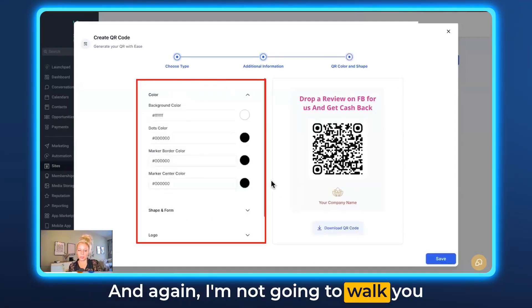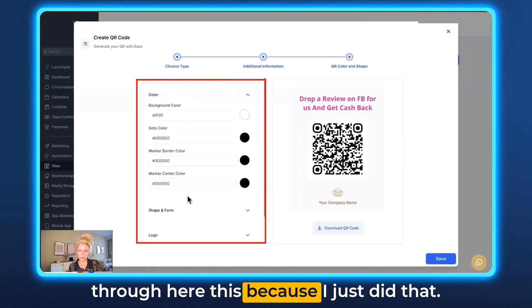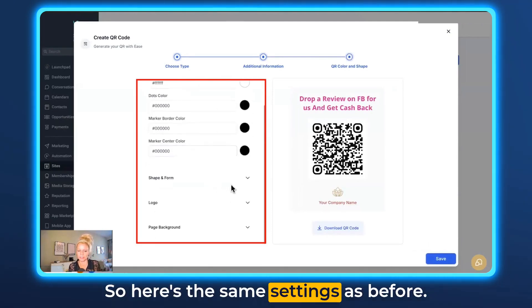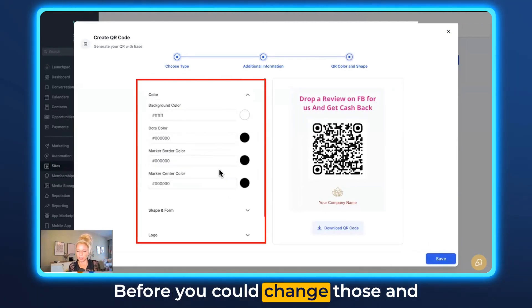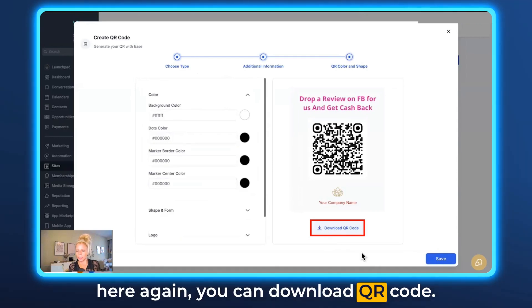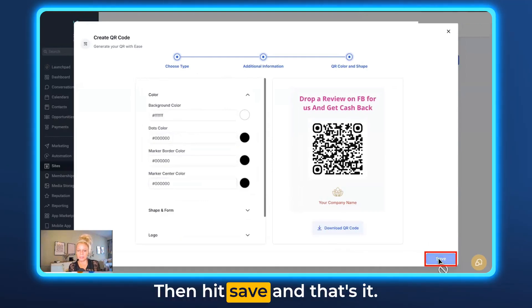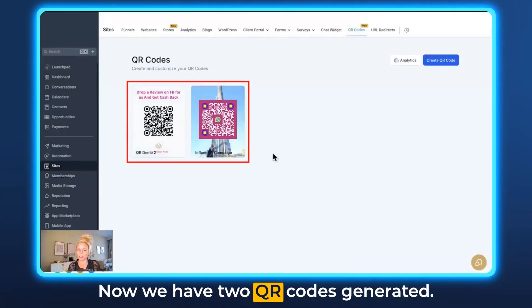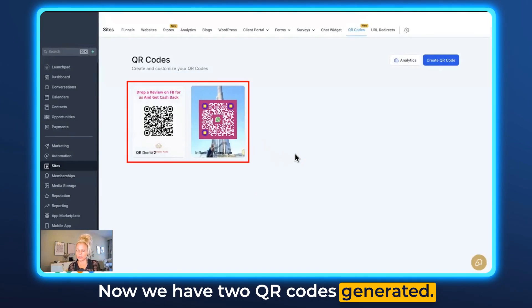I'm not going to walk through the design settings again since I just covered that — here are the same settings as before, you can change those. You can download the QR code, then hit Save. And that's it — now we have two QR codes generated.